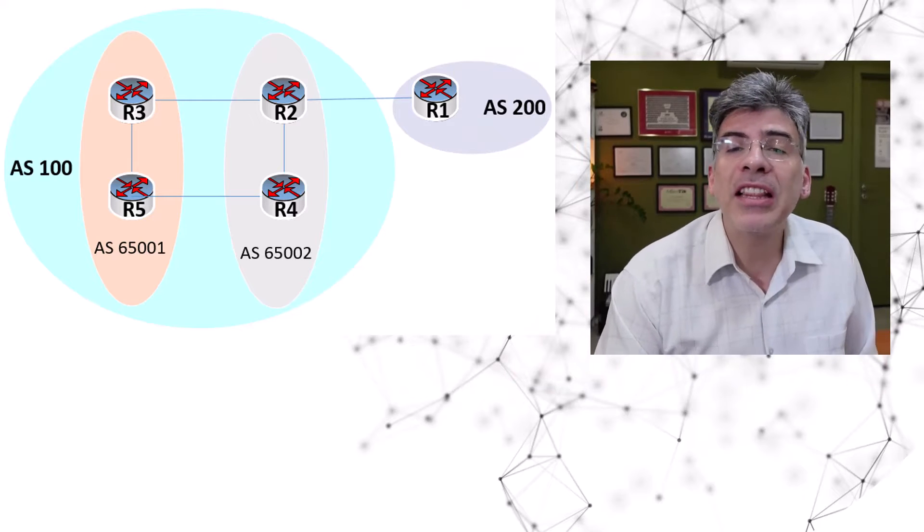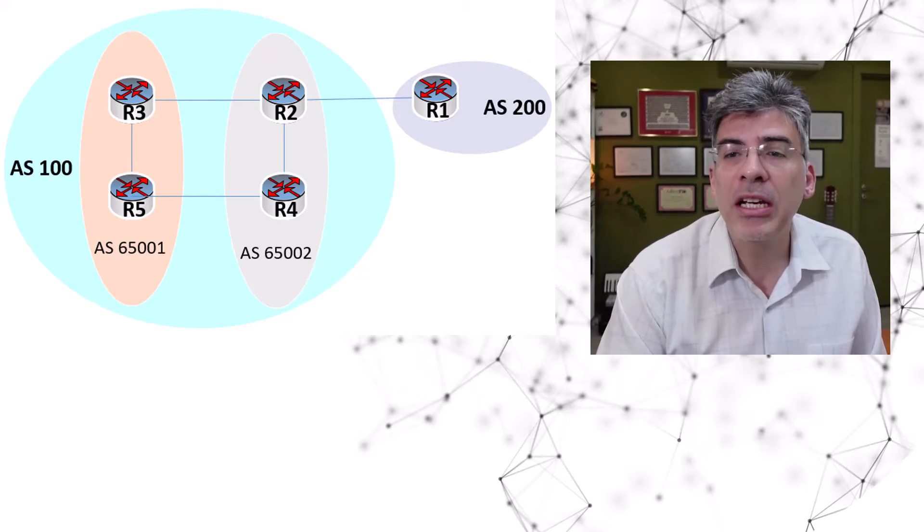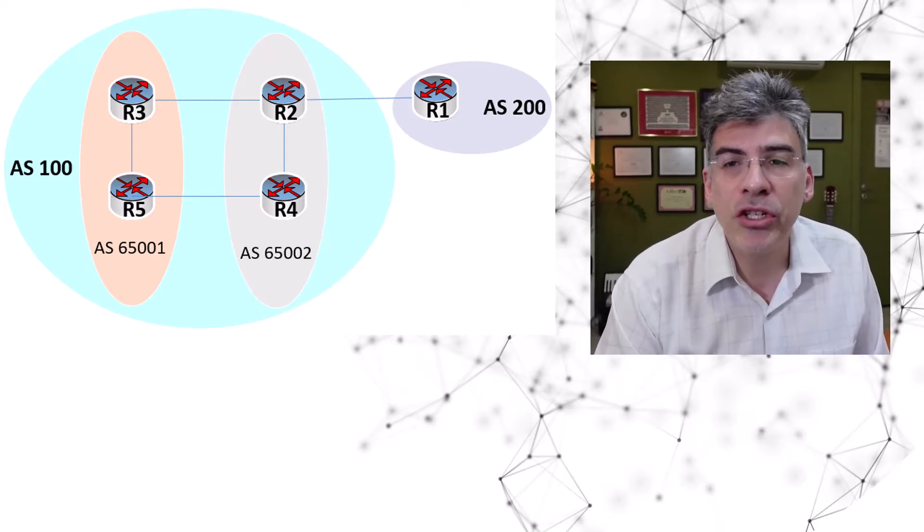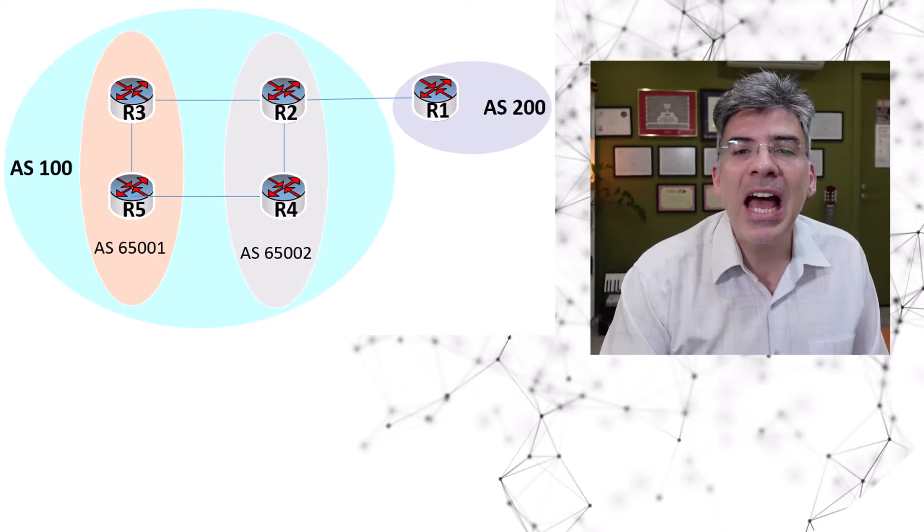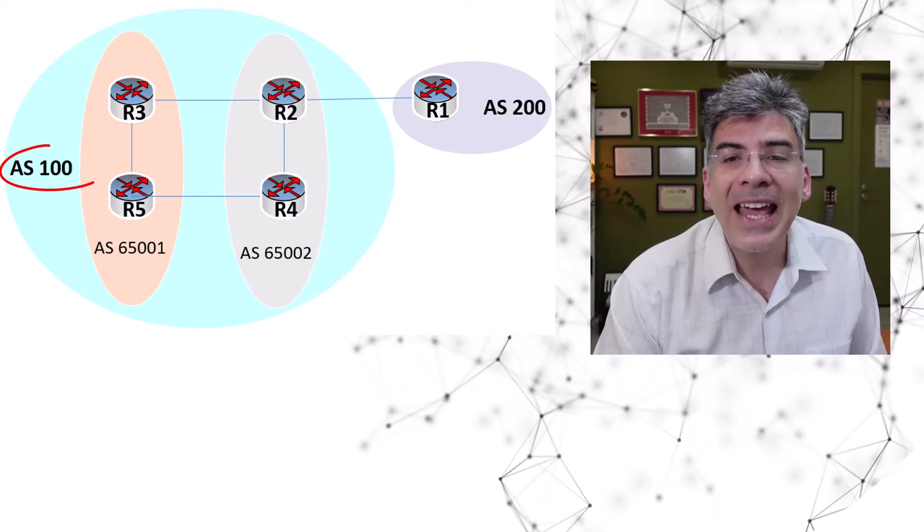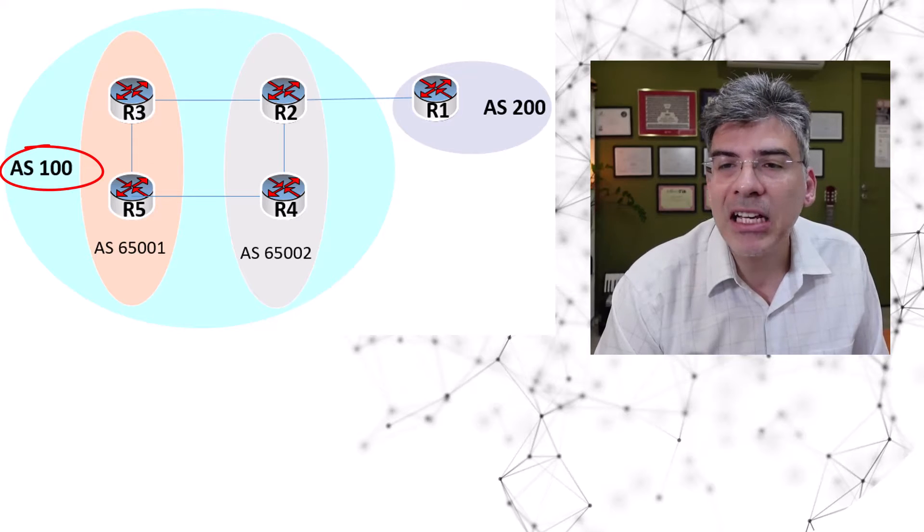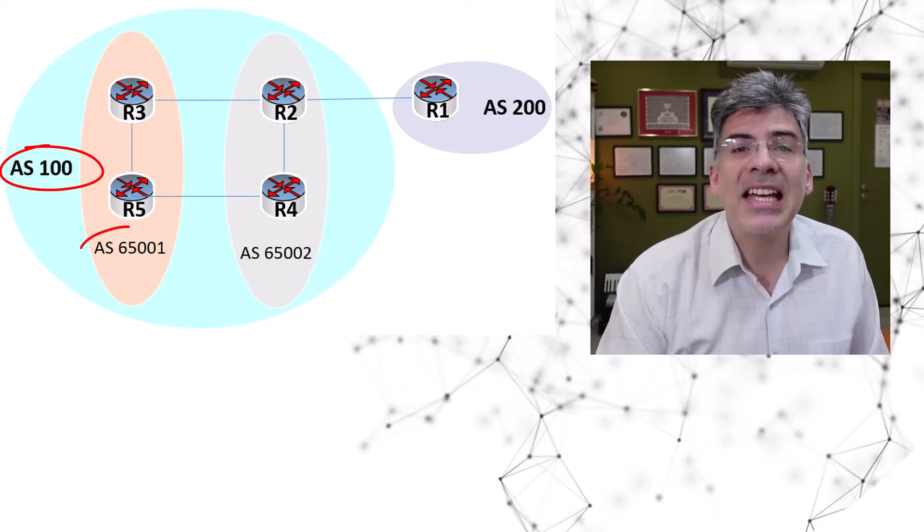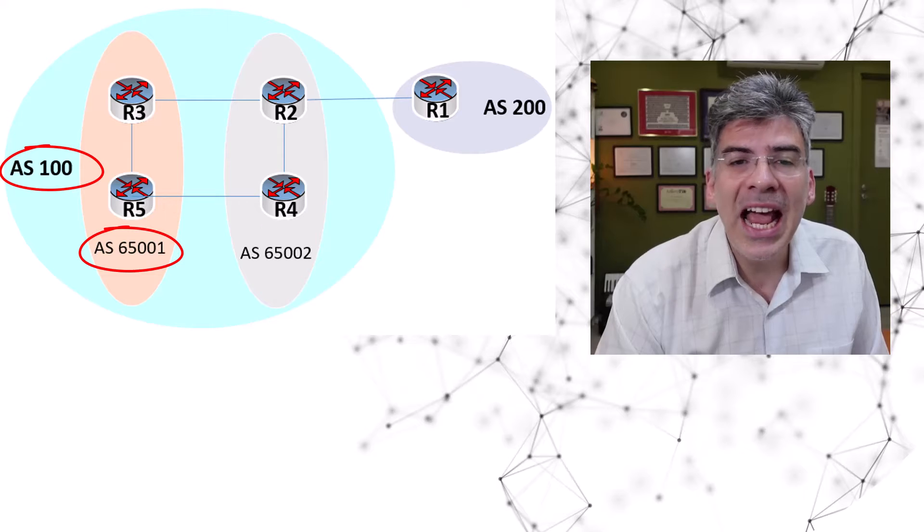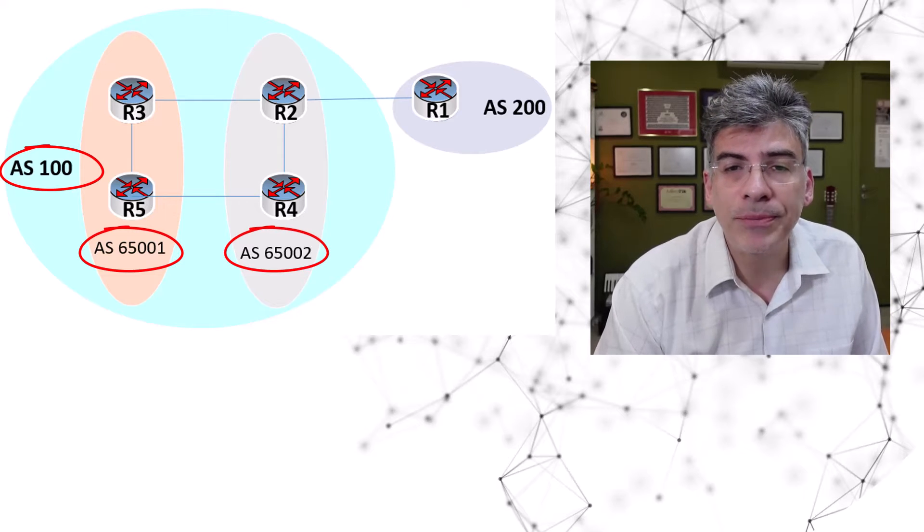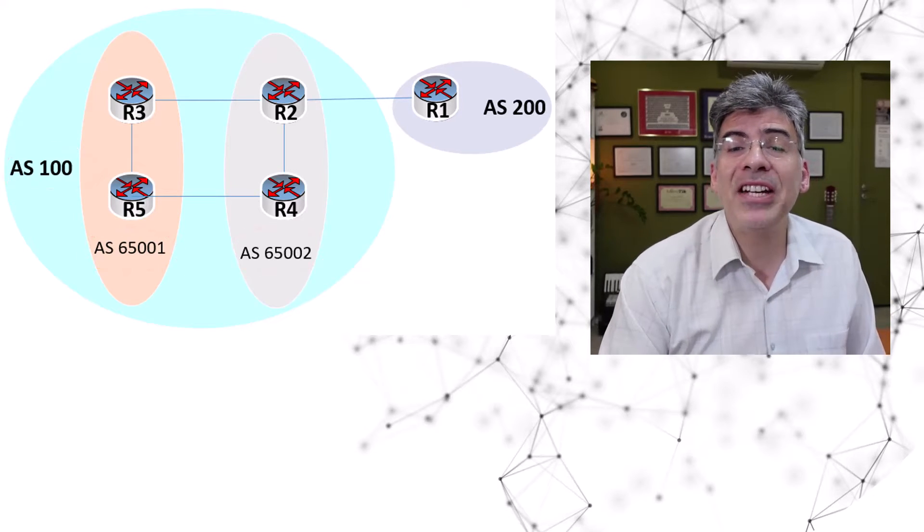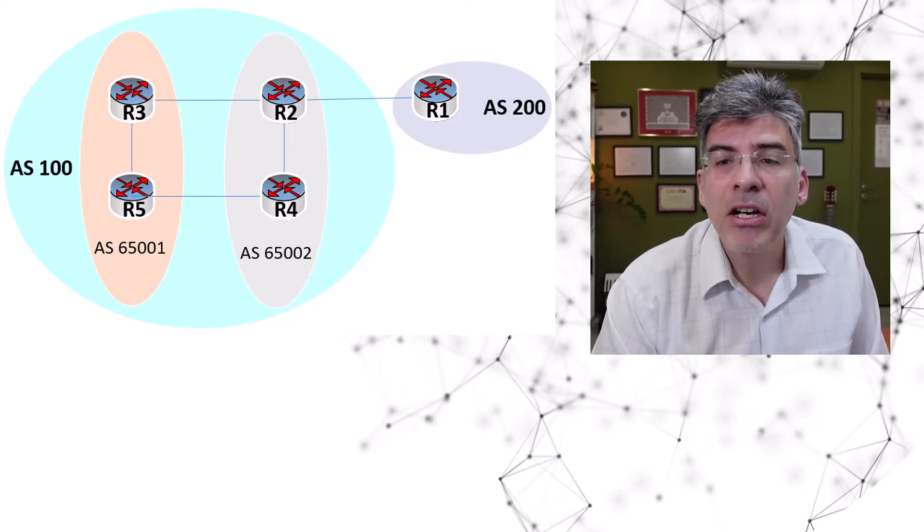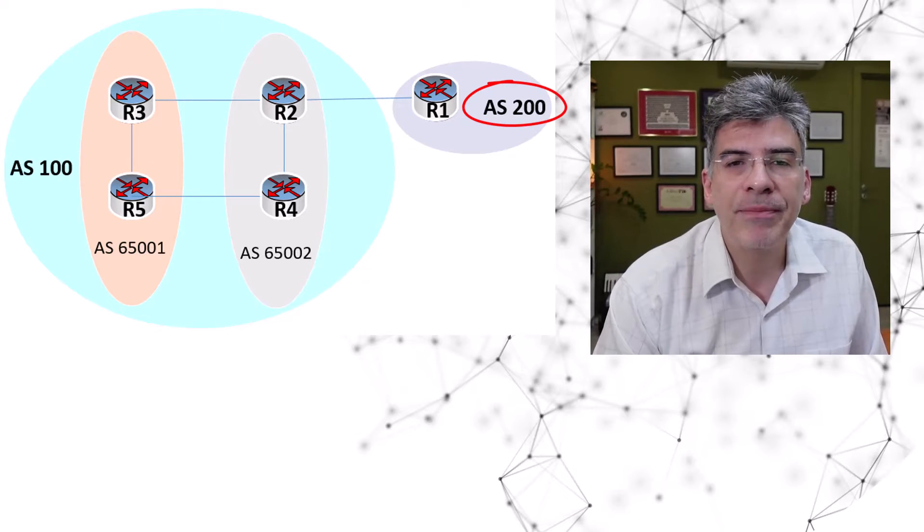So let's take a look at the topology that we'll be using to describe how it should be configured. Here we have a confederation called AS100, and within that confederation, we have two sub ASs, AS65001 and 65002. We also have another BGP AS here, which is AS200.